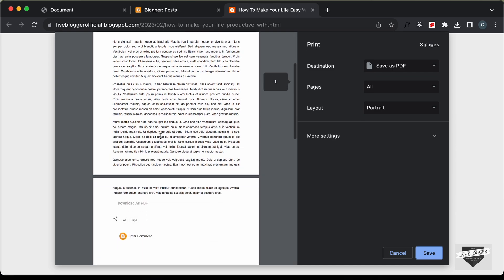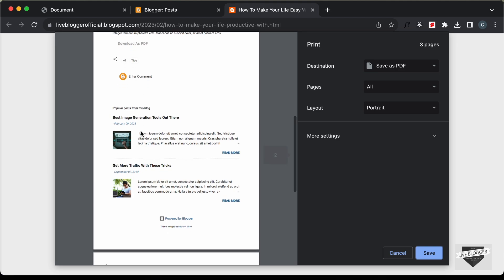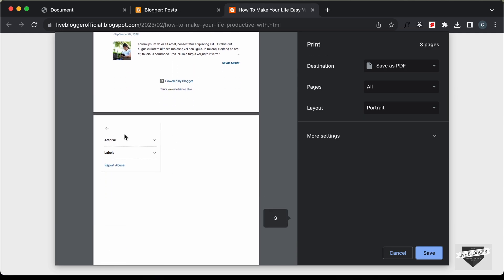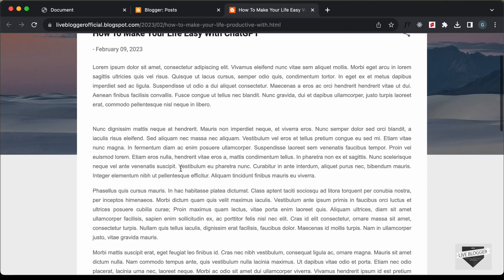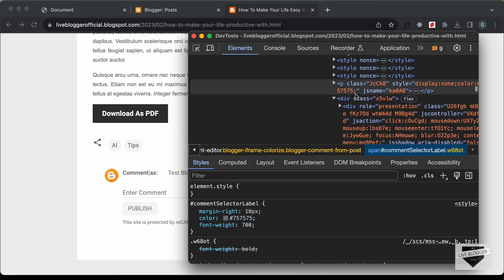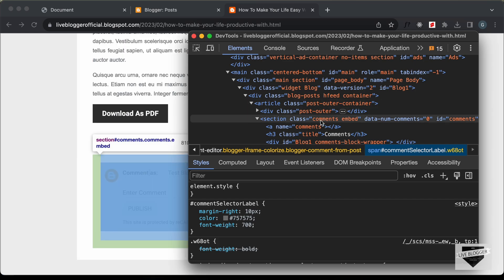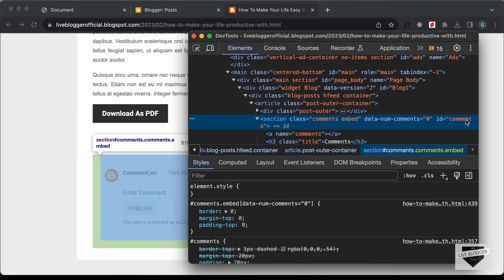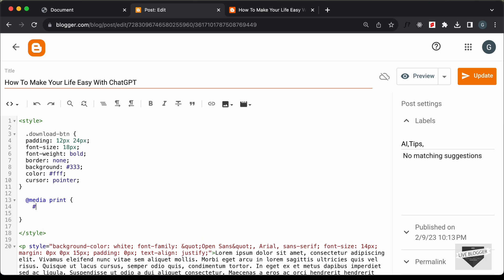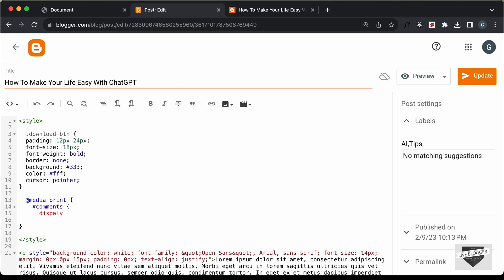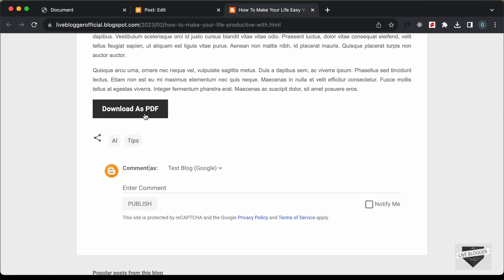I'll keep the header but hide the download as PDF button, the comments section, the popular posts section, the sidebar, and the footer. Let's right-click and go to Inspect to find the classes and IDs of all these elements. For the comments we have a section with classes 'comments' and 'embed' and an ID of 'comments'. Let's target this — back in our post let's add #comments with display: none.